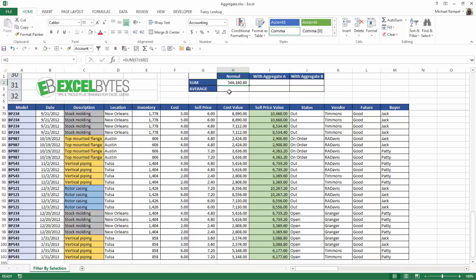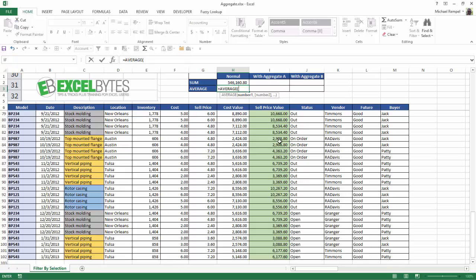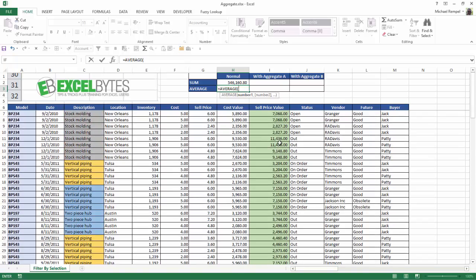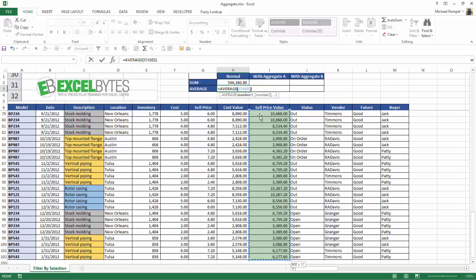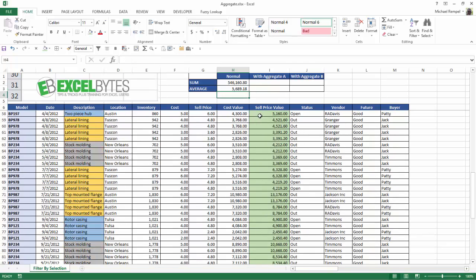To do average, very similarly, equals average, tab, and again I can select my range here, and I get the average of those values.